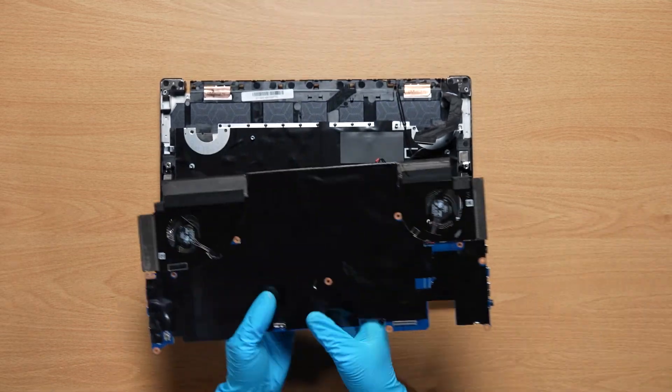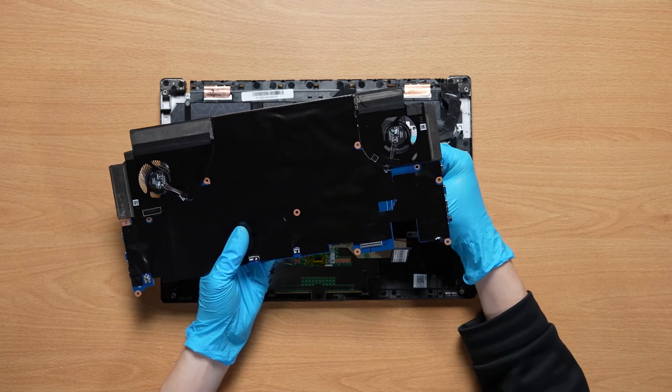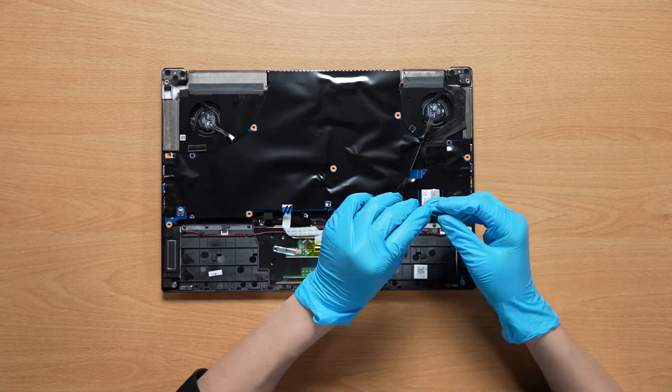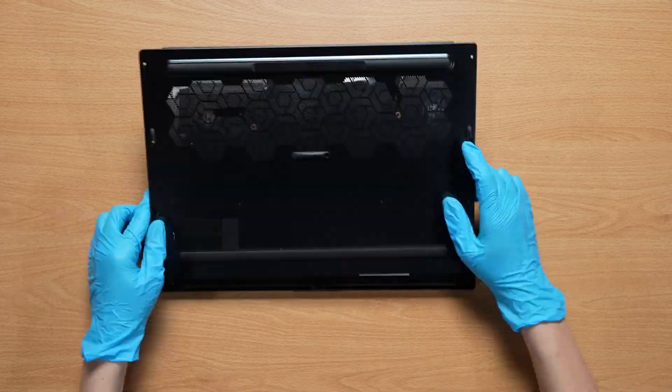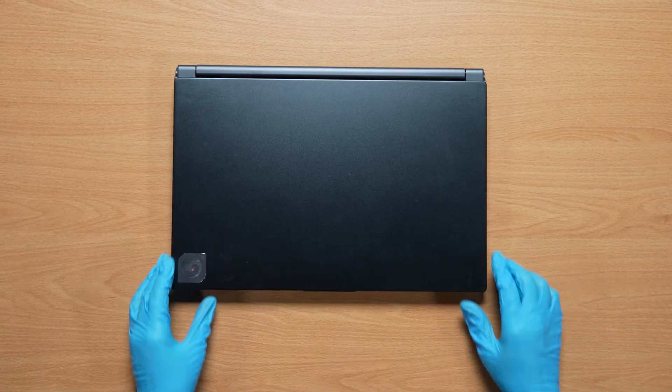Just reverse the process on how you dismantled it to assemble it back. Make sure that all the screws and cables return to their original position.